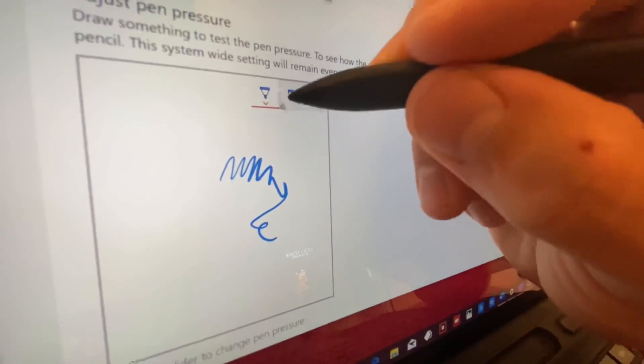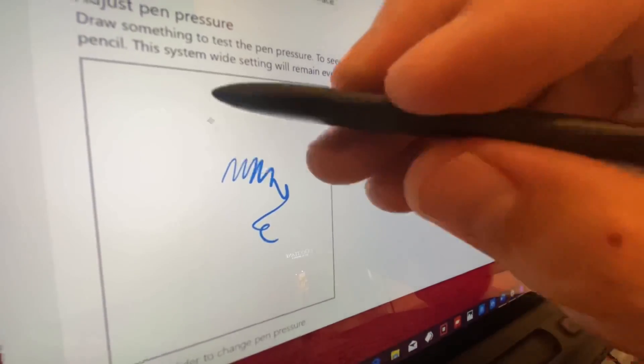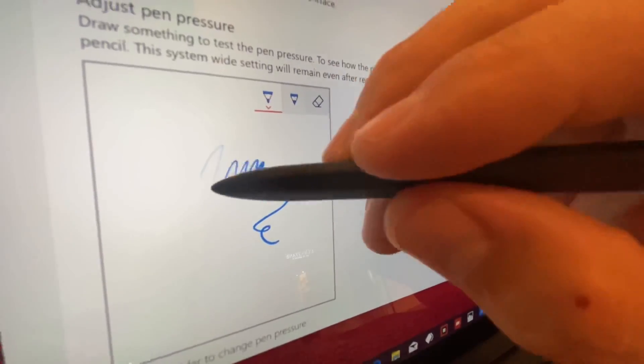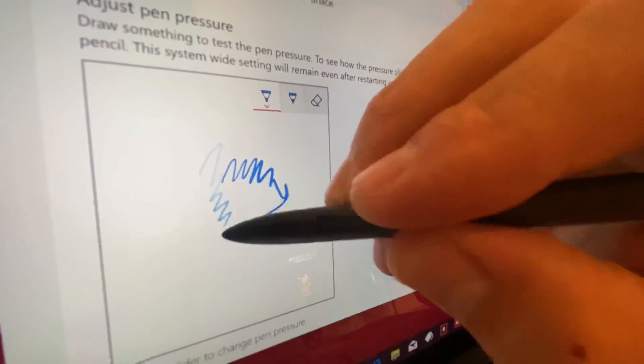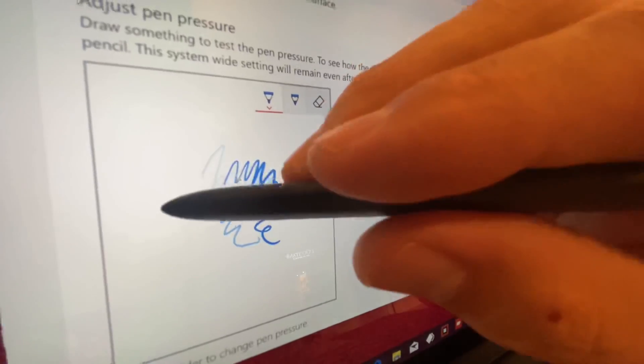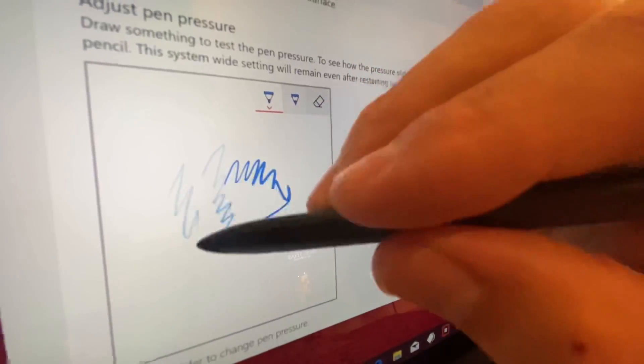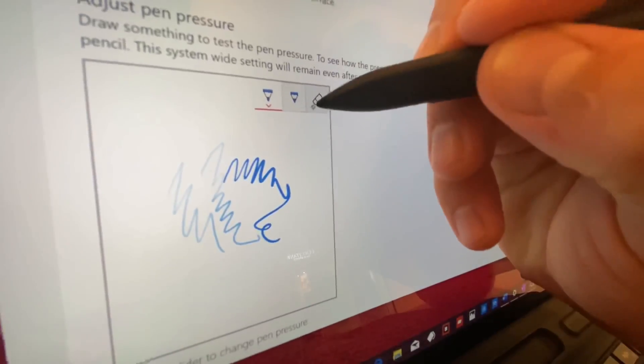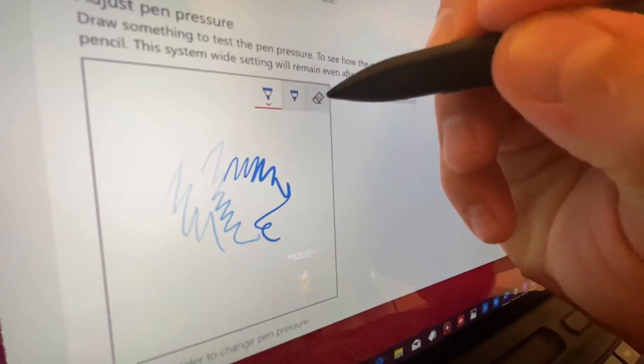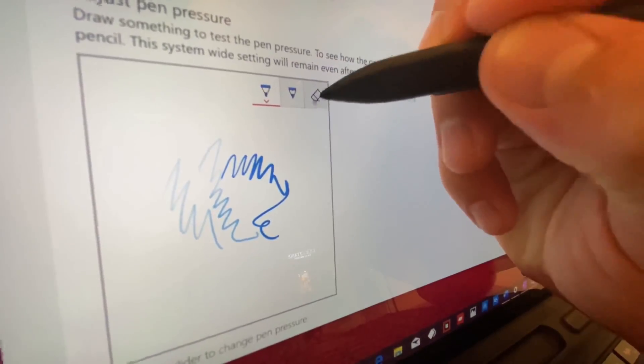So here we are inside the Surface app, and in this first test, you can see actually that the buttons get stuck a little bit here.